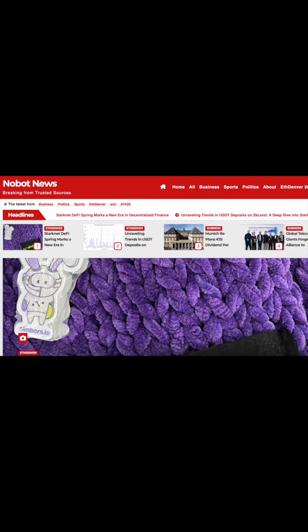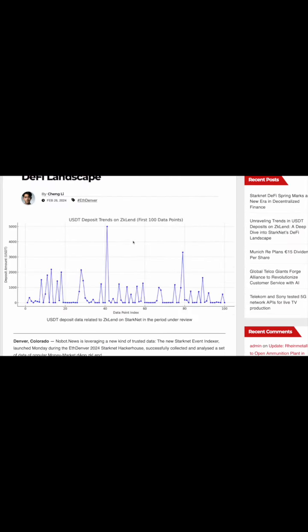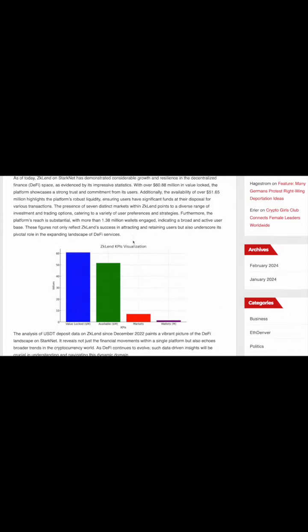Newsflash. Nobot.news, the generative AI-born news platform, is now breaking news from trusted blockchain data.